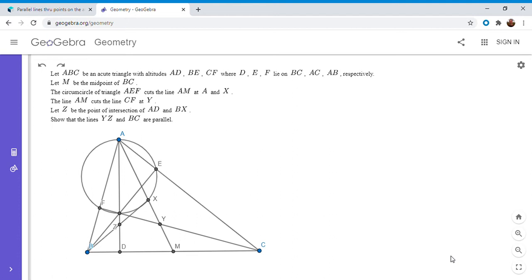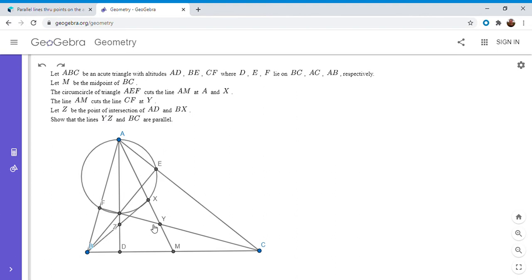If you'd like to try to solve it, feel free to pause the video. So we have an acute triangle ABC with altitudes AD, BE, and CF. M is the midpoint of BC. The circumcircle of AEF meets the median AM at point X. The line AM cuts CF at point Y, and BX cuts AD at Z. We want to show that YZ is parallel to BC.